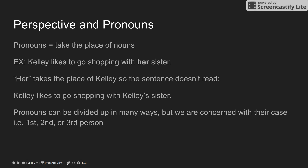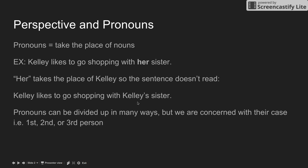In order to understand perspective you first have to understand pronouns. Basically, pronouns take the place of nouns when we write. So for example, if I have the sentence 'Kelly likes to go shopping with her sister,' 'her' is the pronoun being used and it takes the place of Kelly, so the sentence doesn't read 'Kelly likes to go shopping with Kelly's sister.'